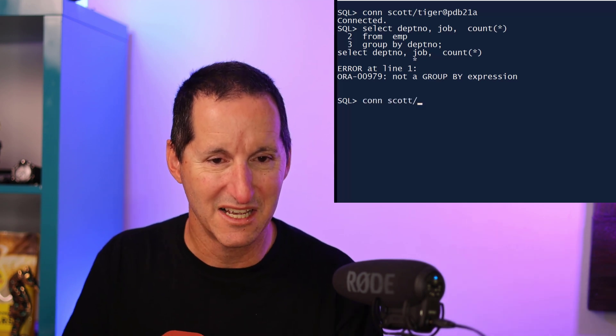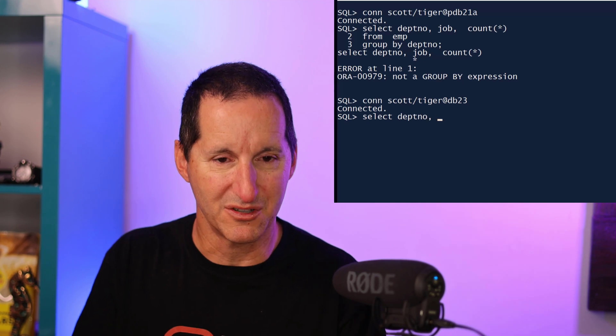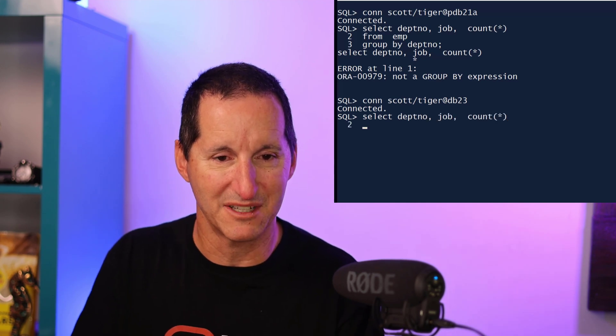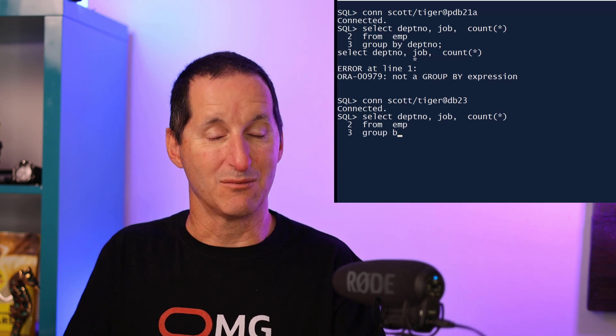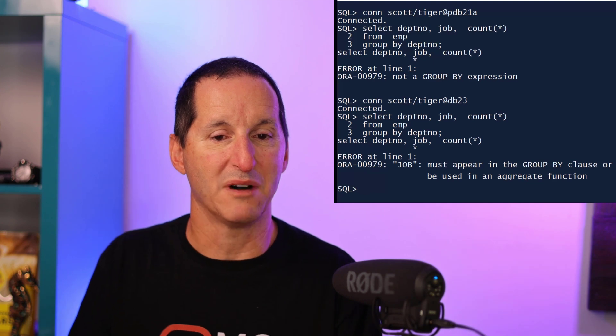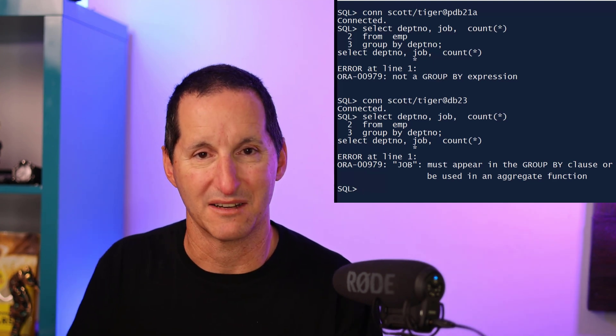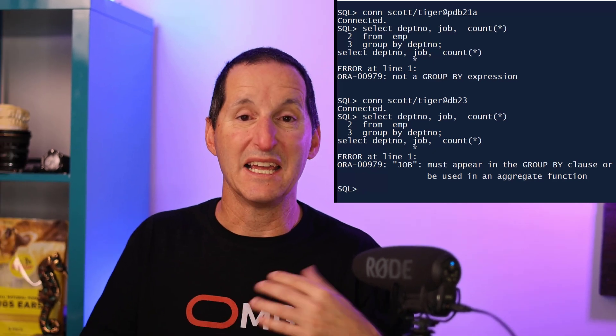Let me now connect to 23C and run the exact same query — department, job, count star from emp, group by department number. Let's see what error message I get now. I get 'job does not appear in the group by clause and must be an aggregate function.' So you can see it's really the same error, but we've now expanded upon it to give you context and guidance on how to move forward and resolve the problem.